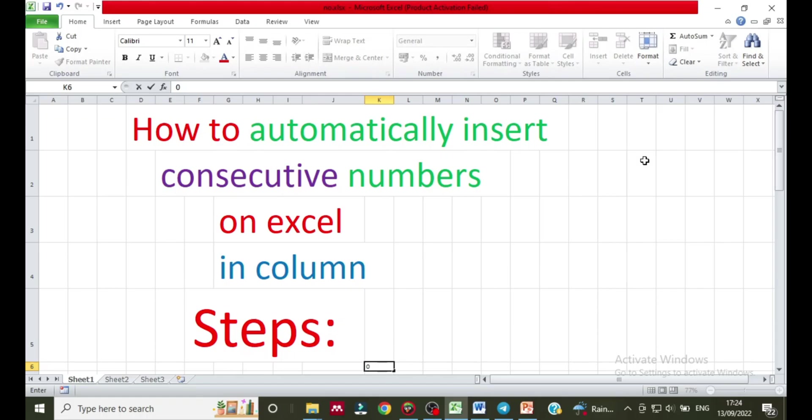Hello everyone, how are you? I am very fine. Today I am going to show you how to automatically insert consecutive numbers on Excel in a column.